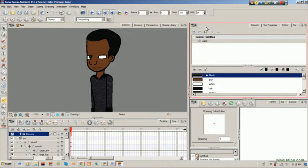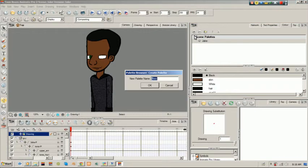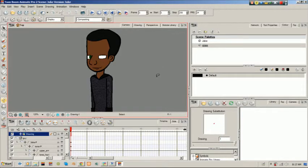What I want to show you is how to create a palette, which is really simple, and what you can use them for. To create a palette you just click on the plus button here. You give it a name — let's call it 'grass'.